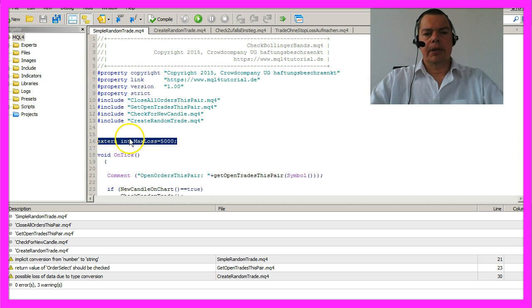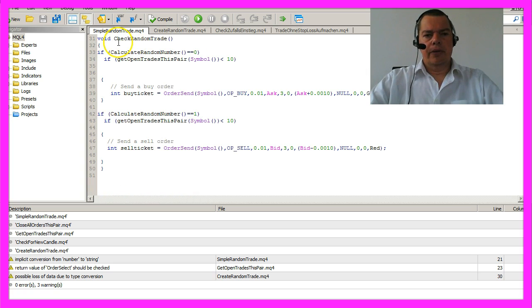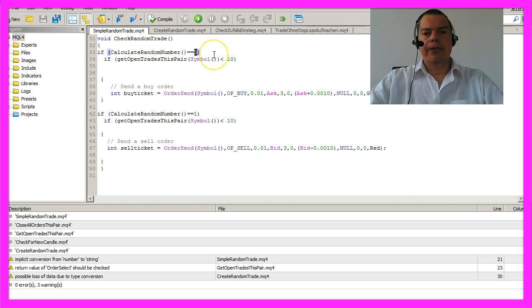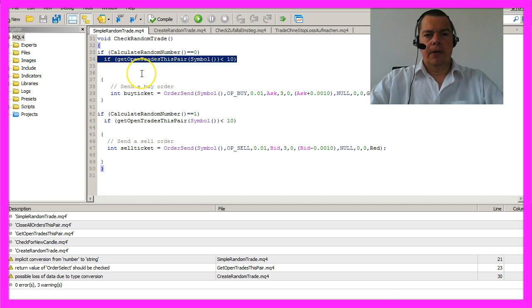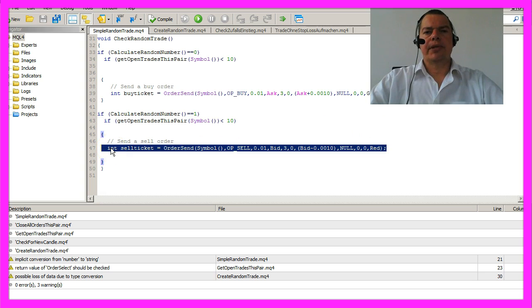I have set the max loss to five thousand dollars, and in the on-tick function we are going to call a function called check random trade. It will calculate a random number, and if the result is zero it will open a buy trade. If the amount of open trades is under 10, it will open a sell trade.